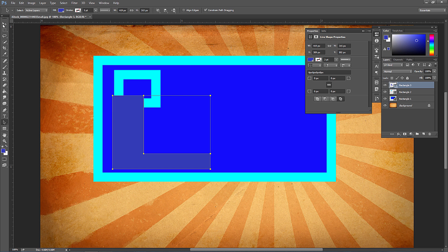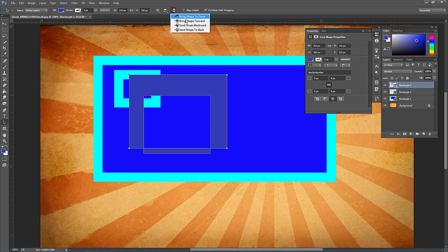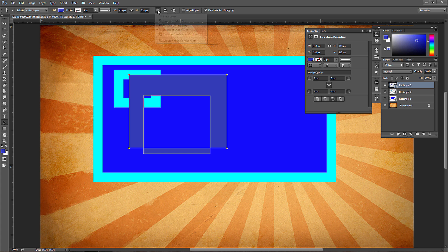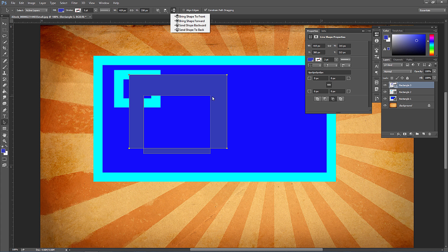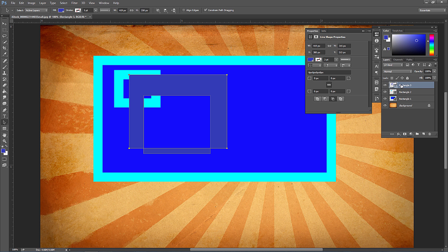If you click the arrange option, you'll see Bring to Front and Bring to Back — similar to InDesign or Illustrator. These affect two different shapes on the same layer. This is useful with Subtract Front Shape — if you want one shape to subtract from the others, select it and bring it to the front. It only affects shapes within that layer, not the layer order on the layers panel.